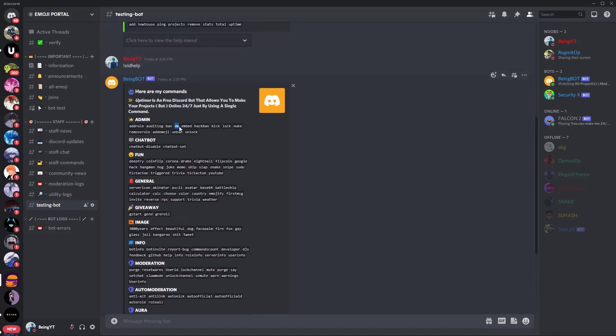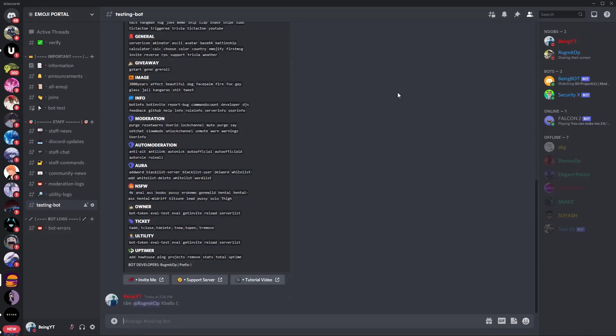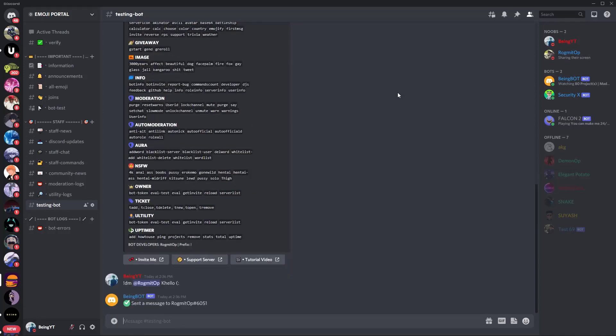Let me use any one command to check if the bot is working or not. So you can see the bot is working and it sent a message to the member which I selected.